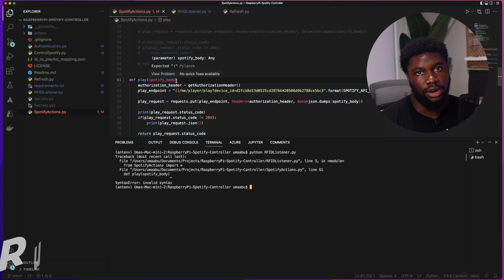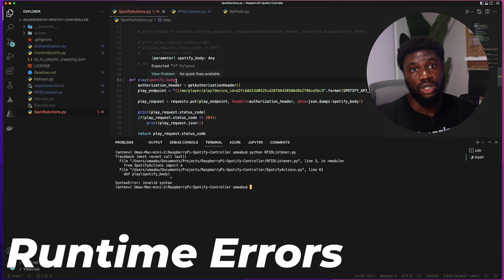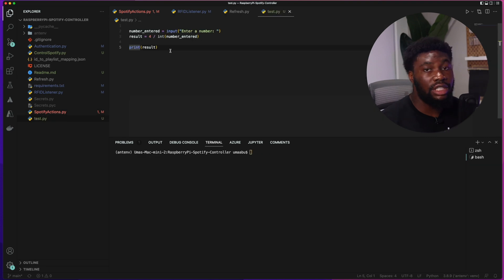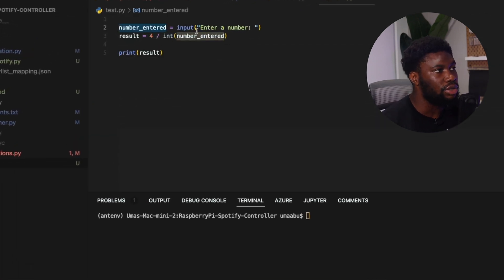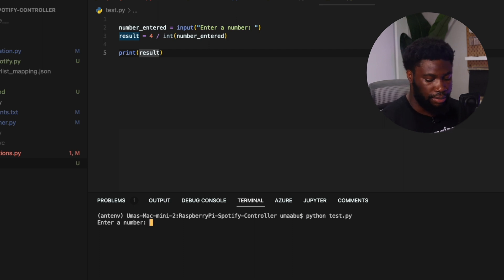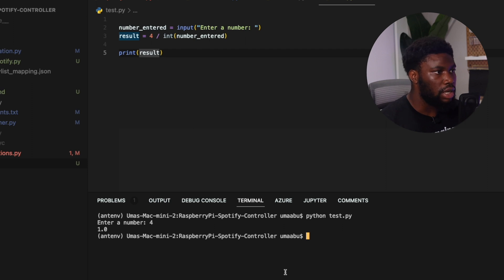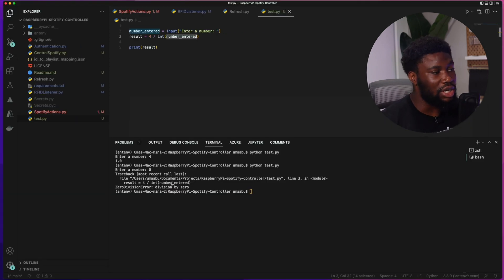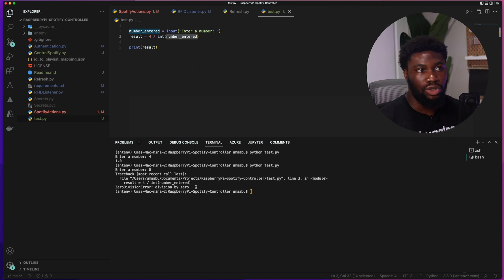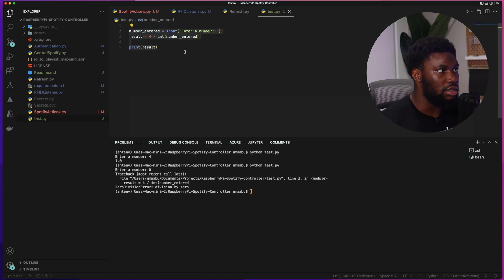The runtime error happens when the program compiles but an error occurs during execution. Perhaps you defined a variable expected to have a value at a specific point, but that value was null. Here's a quick example: a program that asks the user for a number, divides four by that number, and prints the result. If I enter four it prints 1.0. But if I enter zero, we get a ZeroDivisionError. This is a runtime error — the program was expecting a non-zero number. There's no syntax issue, the logic looks fine, it's just an error that happened during execution because of something we didn't account for.